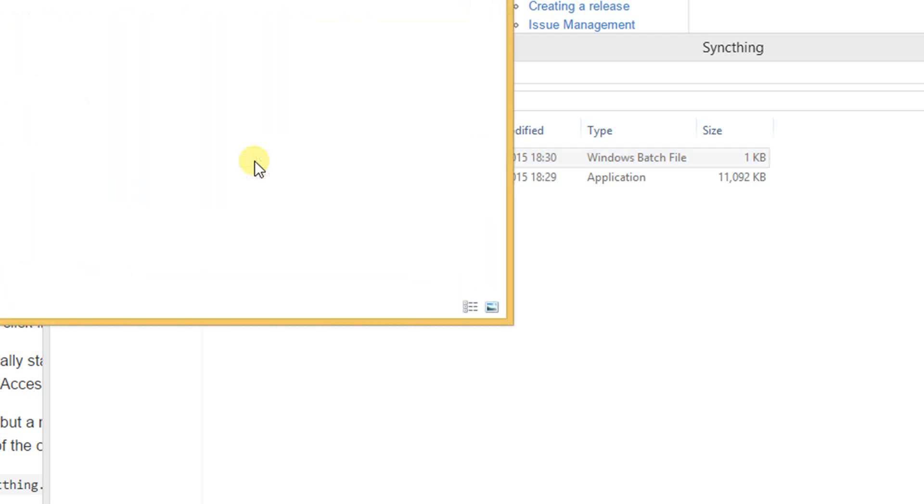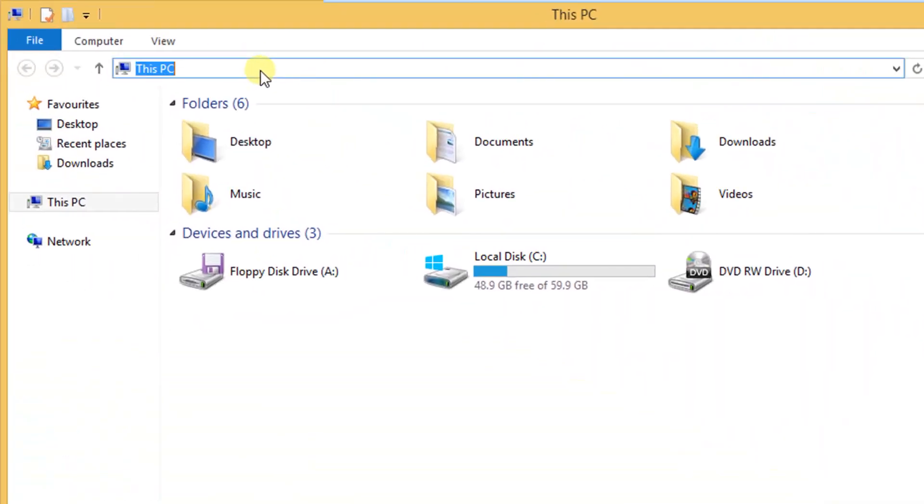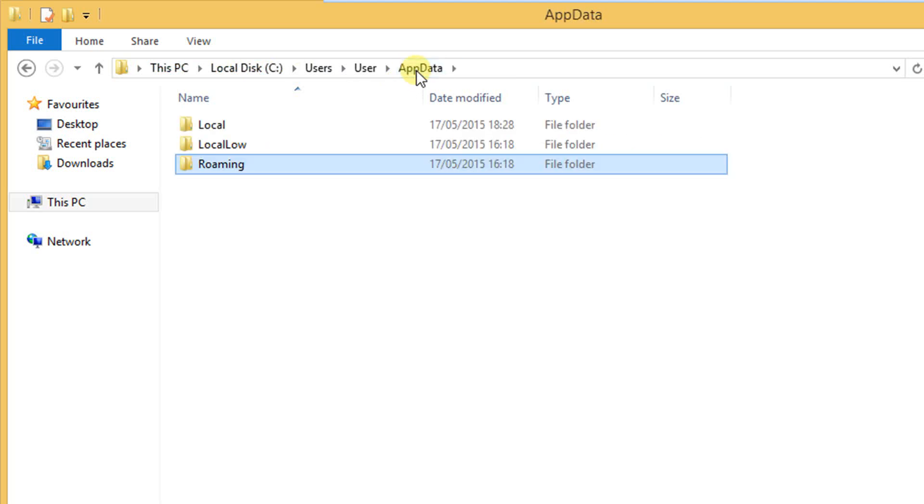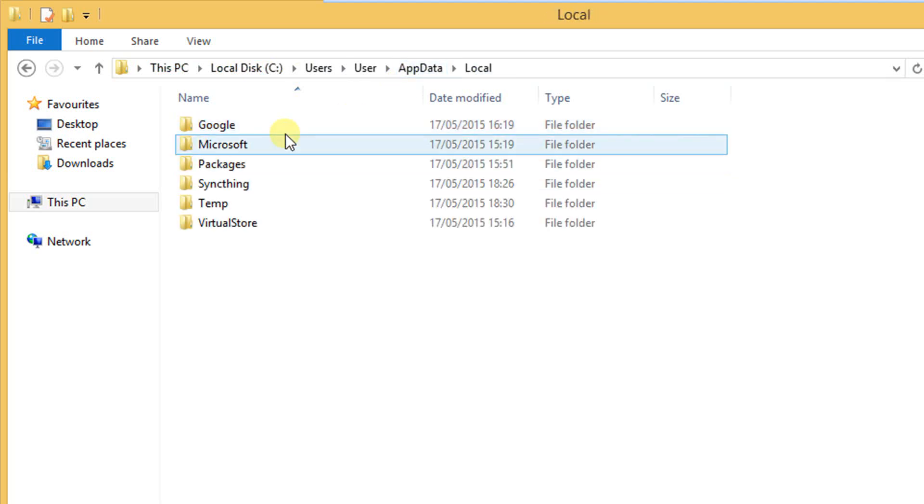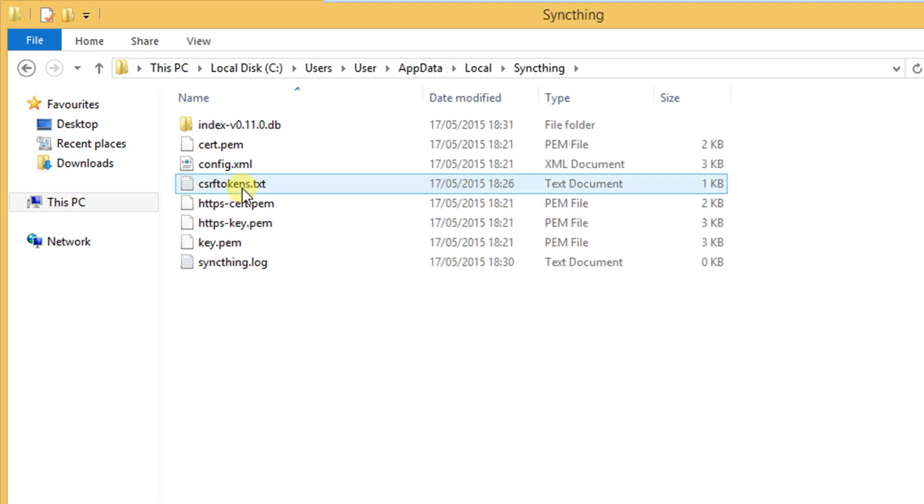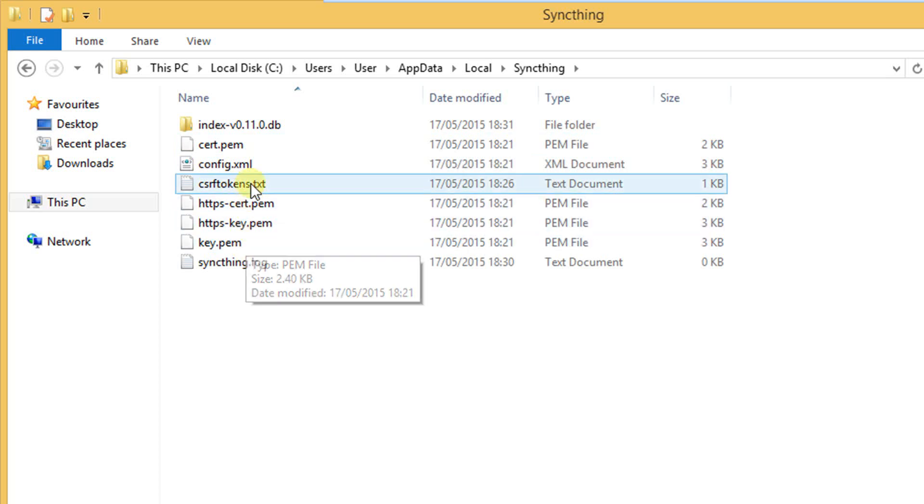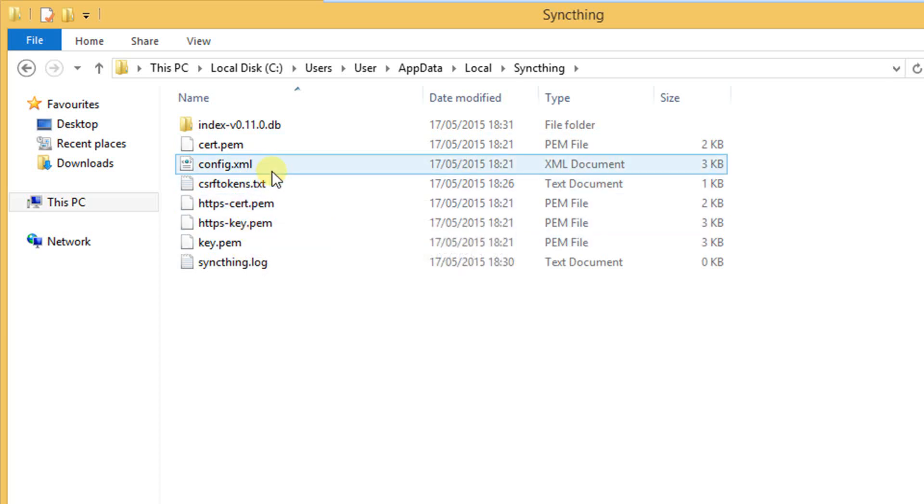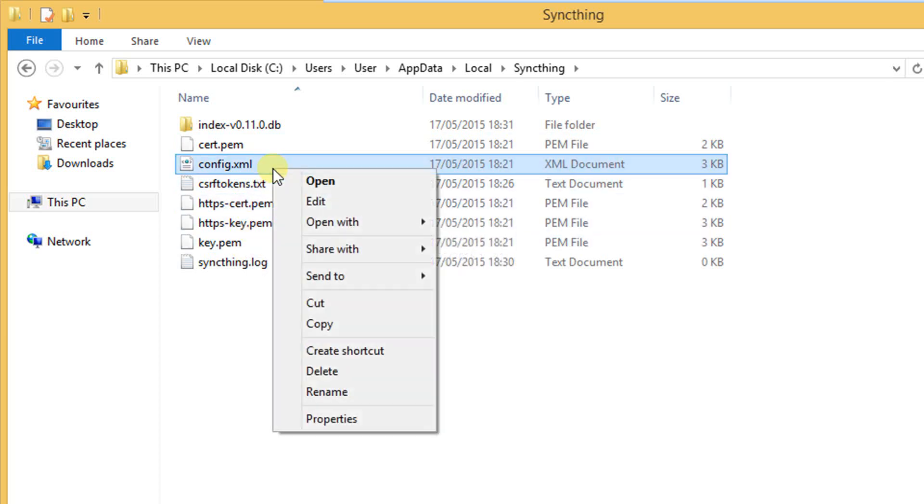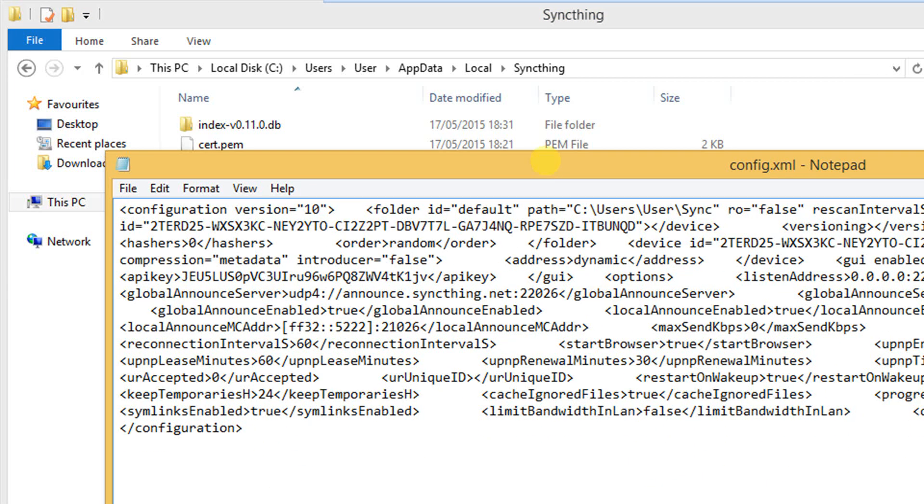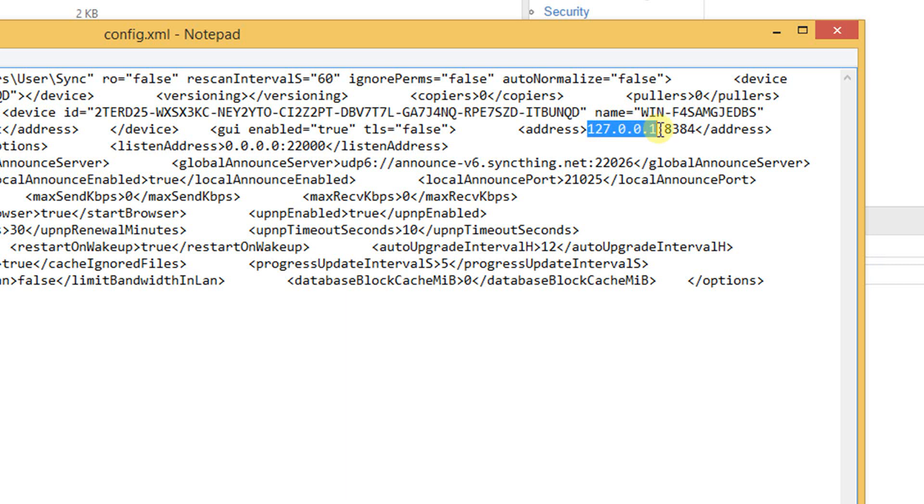To get the correct port number we have to go to appdata local. We just type %appdata% and confirm with enter. We can now change to appdata and to the folder local. We will find a Syncthing folder. In this folder we open up the config.xml file with the text editor. We are looking for the part which contains the localhost IP and the port number. We can now copy this address in our browser and the web GUI opens up.